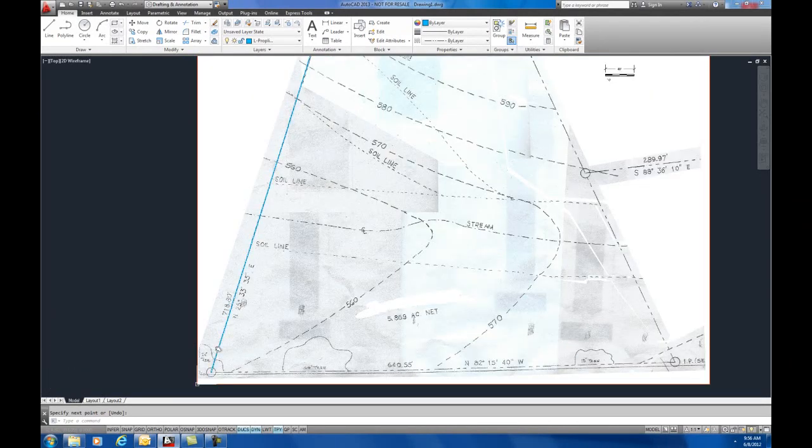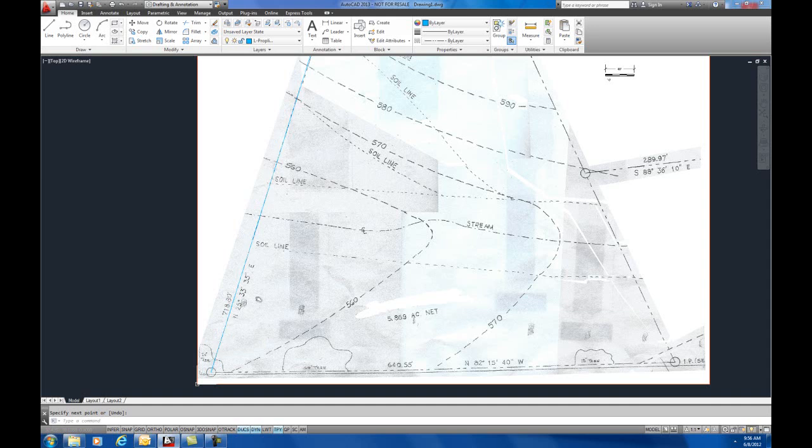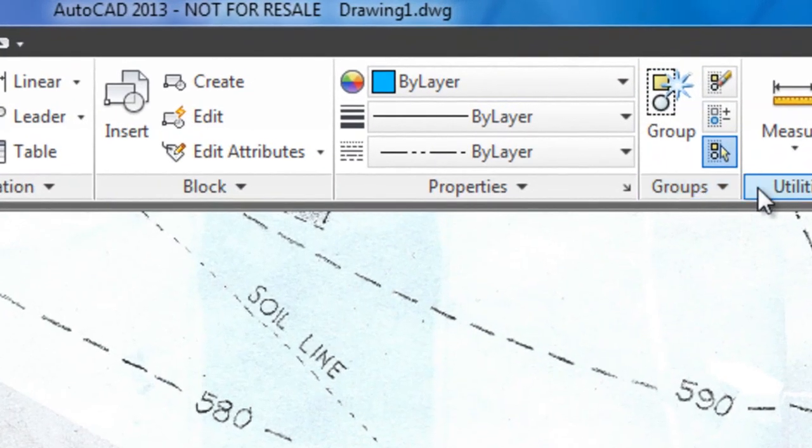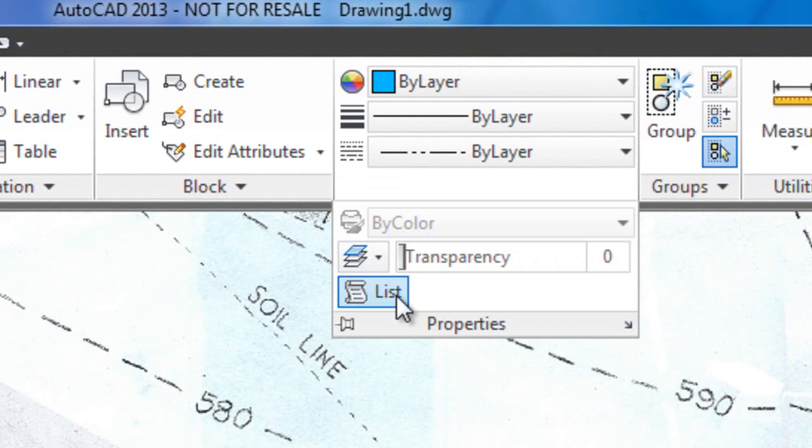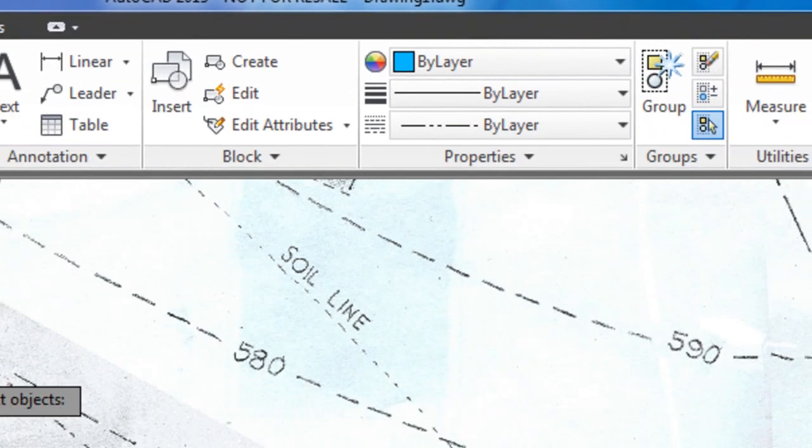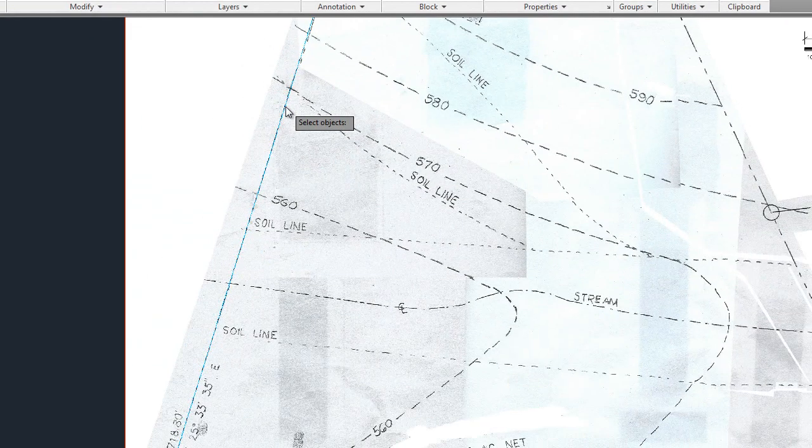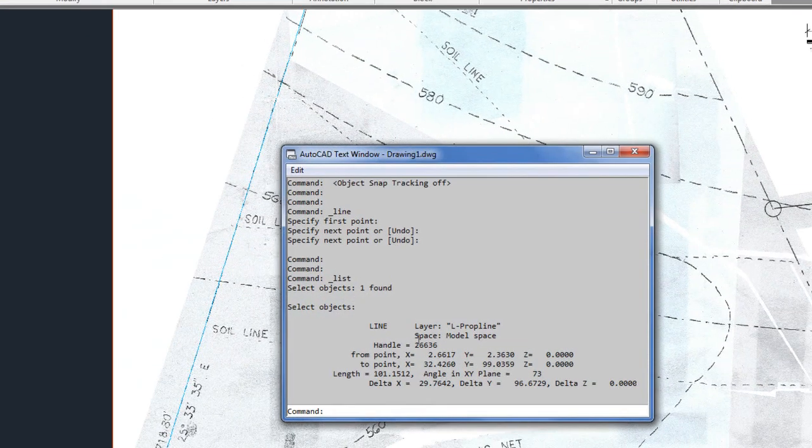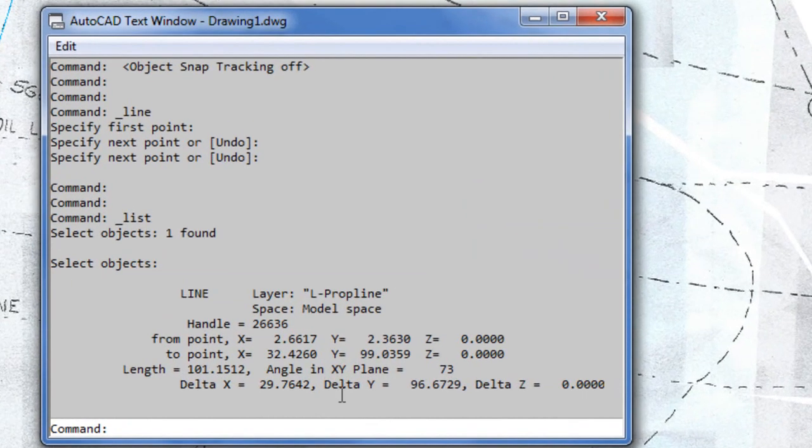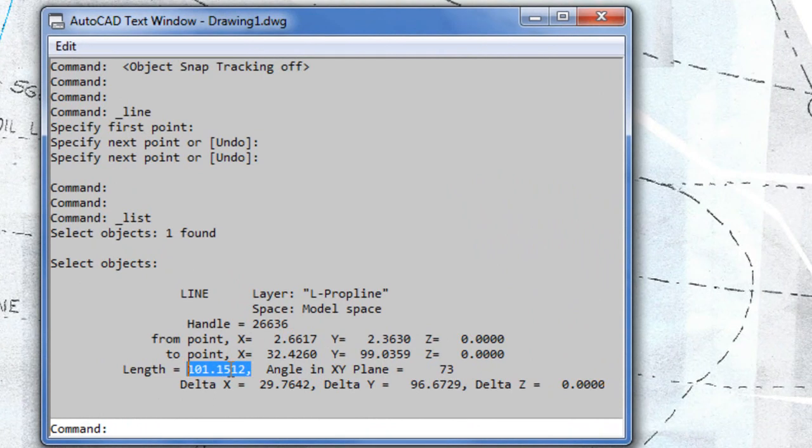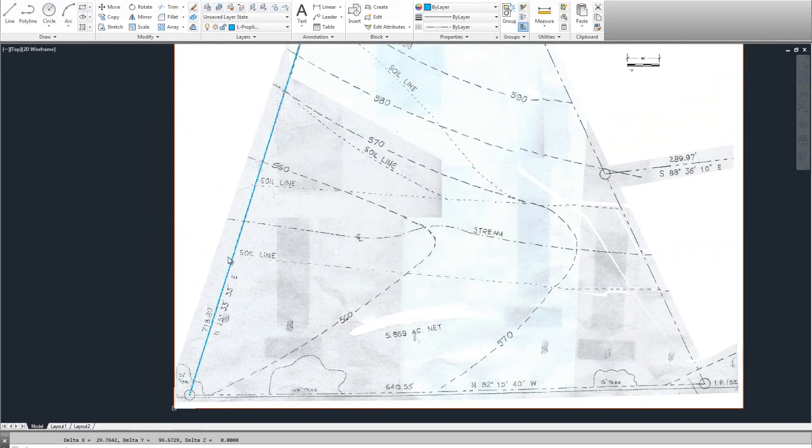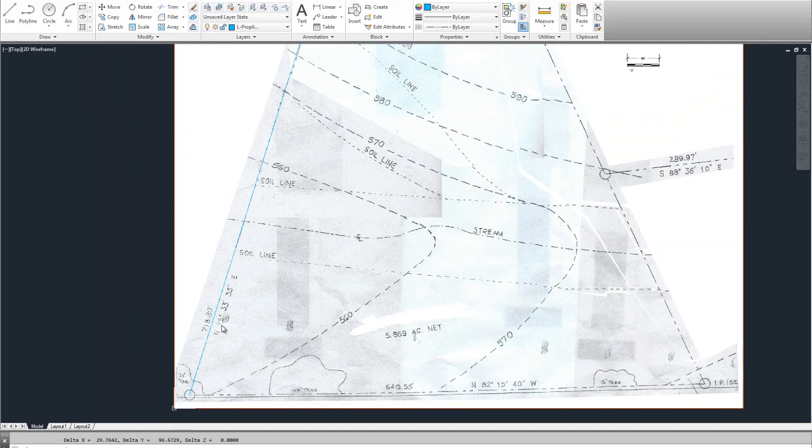Now, if I were to go and list my line, I can do that under properties list and list that line, you would see that currently, just by eye, I've got 101.1512. I've got to scale that line and the image to 718.80 feet.